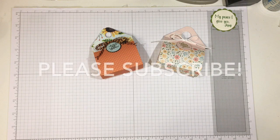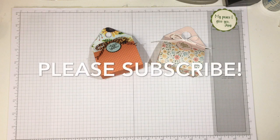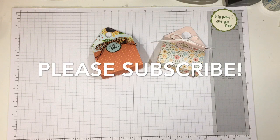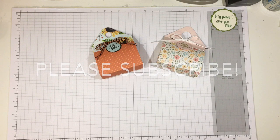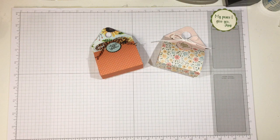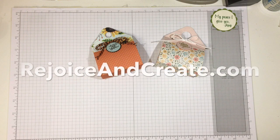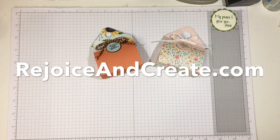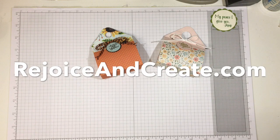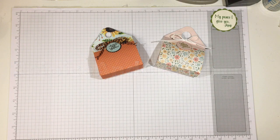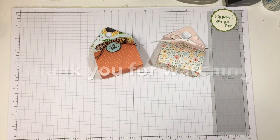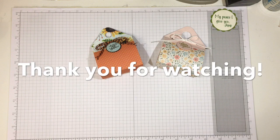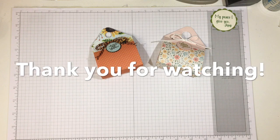If you liked the video, I'd appreciate it if you would subscribe. And hit the bell notification button if you want to be notified of new videos as I upload them. For more information, please go to rejoiceandcreate.com. And as always, until we meet again, I hope your days are blessed. Bye.